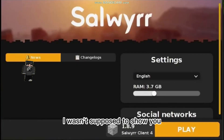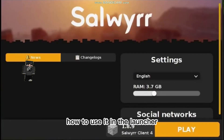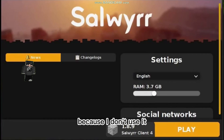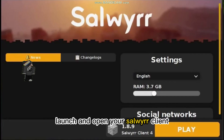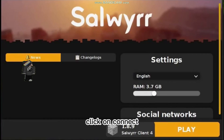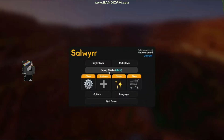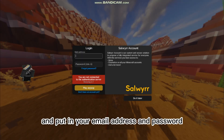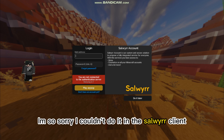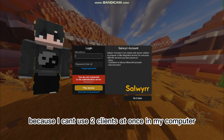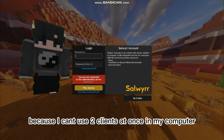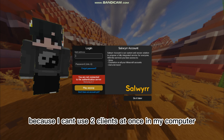I was not supposed to show you how to use it in the launcher because I don't use it, but if you want, launch and open your SolverClient, click on Connect, and put in your email address and password. I'm sorry I couldn't do it in the SolverClient because I can't use two clients at once on my computer.